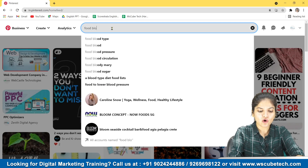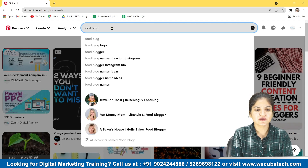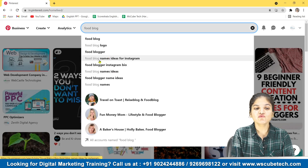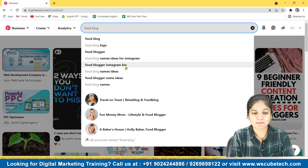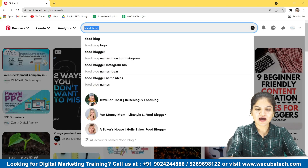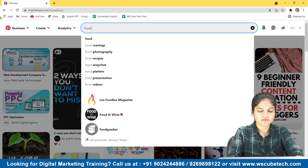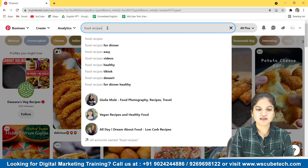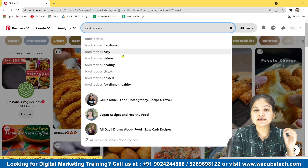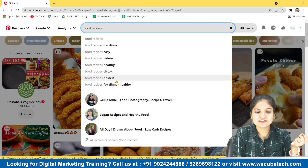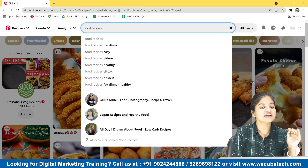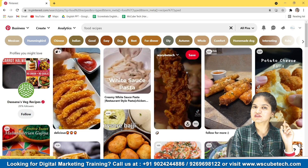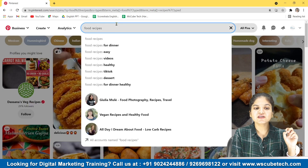I'll type 'food blog' — from this we can take four or five keywords. You can see other keywords like 'food blog logo,' 'food blogger,' 'food blog name ideas for Instagram,' 'food blogger Instagram bio.' Let's also try 'recipes' — there are other keywords like 'food recipes for dinner,' 'food recipes easy,' 'food recipes videos,' 'healthy,' 'TikTok,' 'dessert for dinner.' So you can put the word healthy or easy, or specify whether the recipes are for dinner or for lunch. This was the first option: finding keywords from the Pinterest search bar.